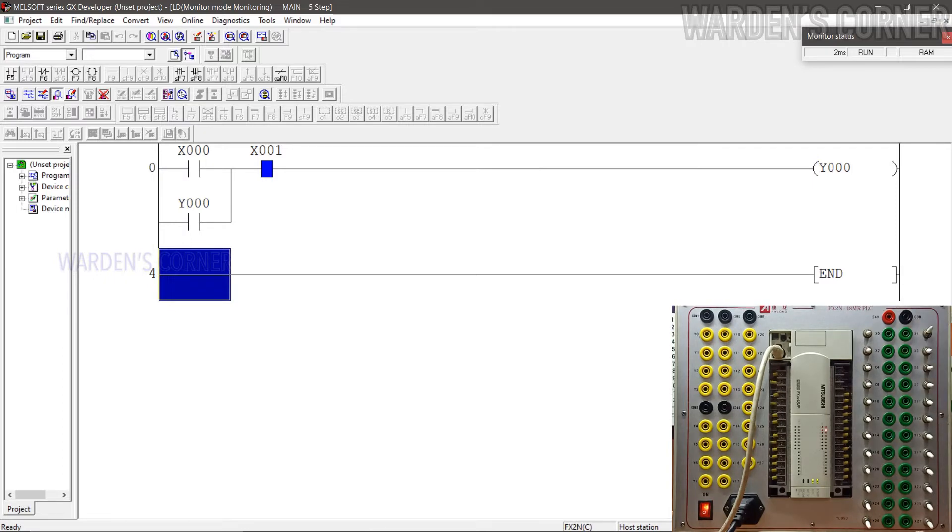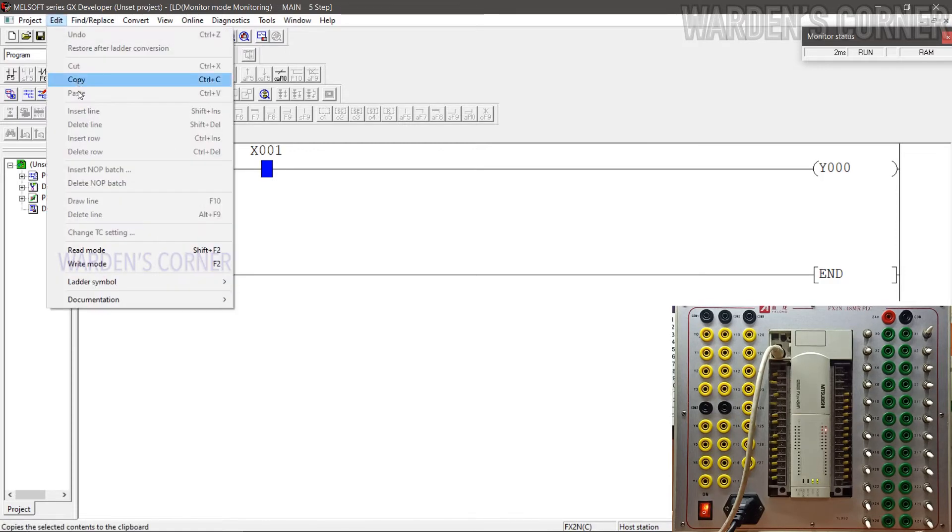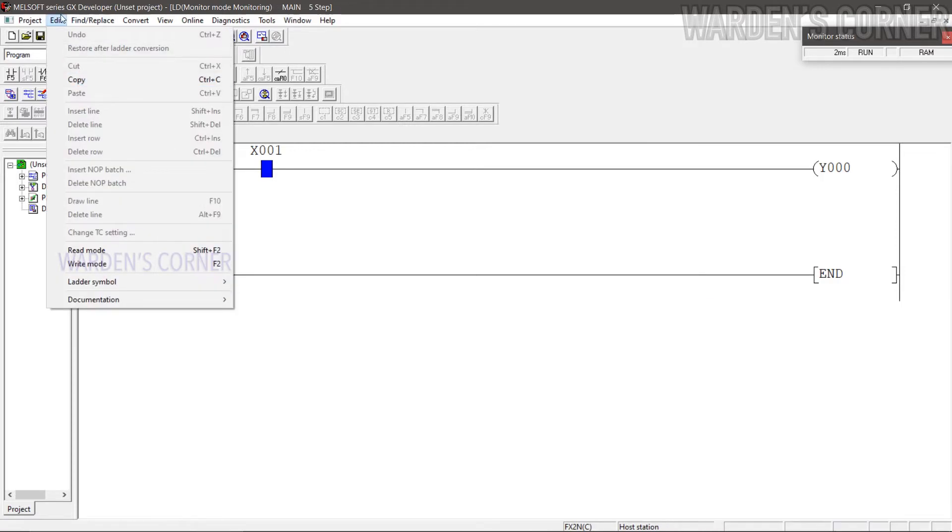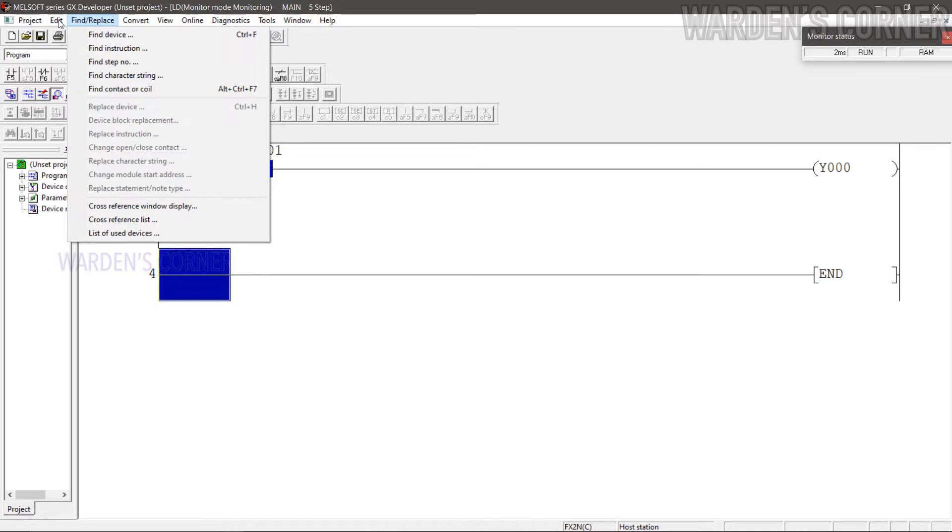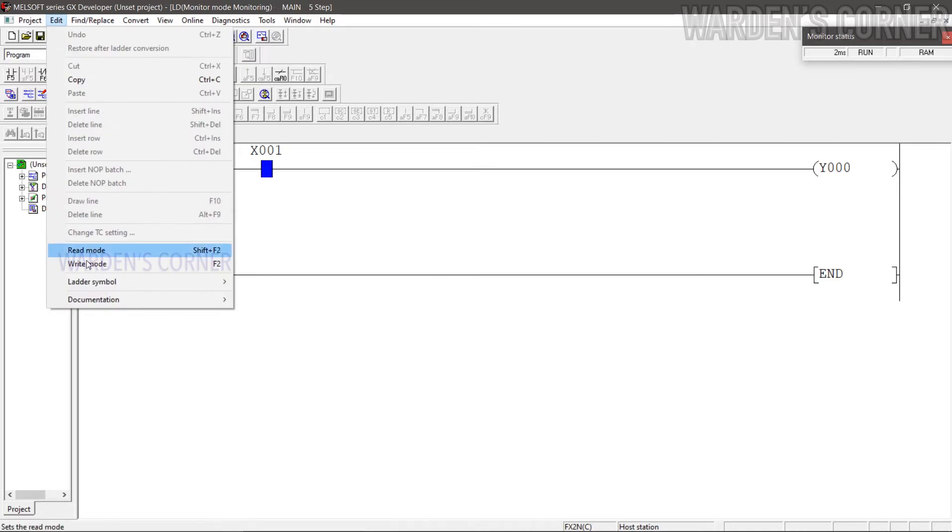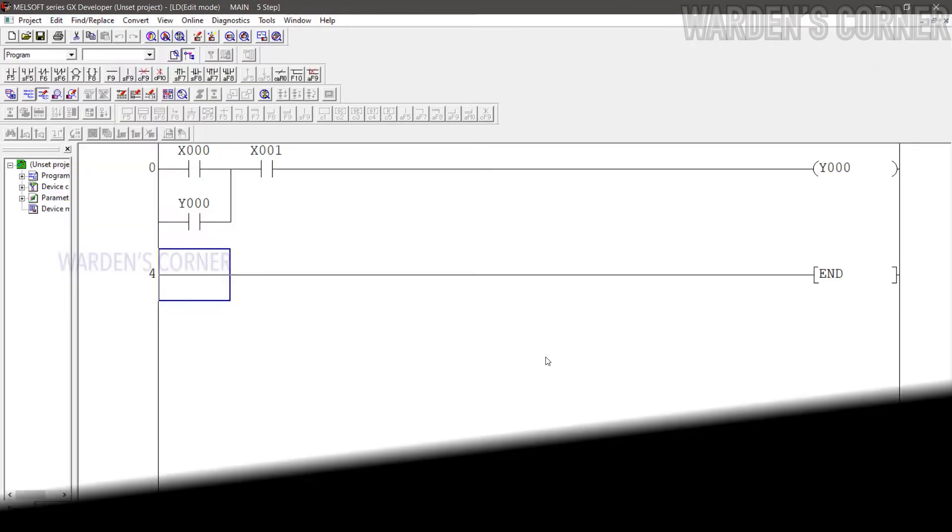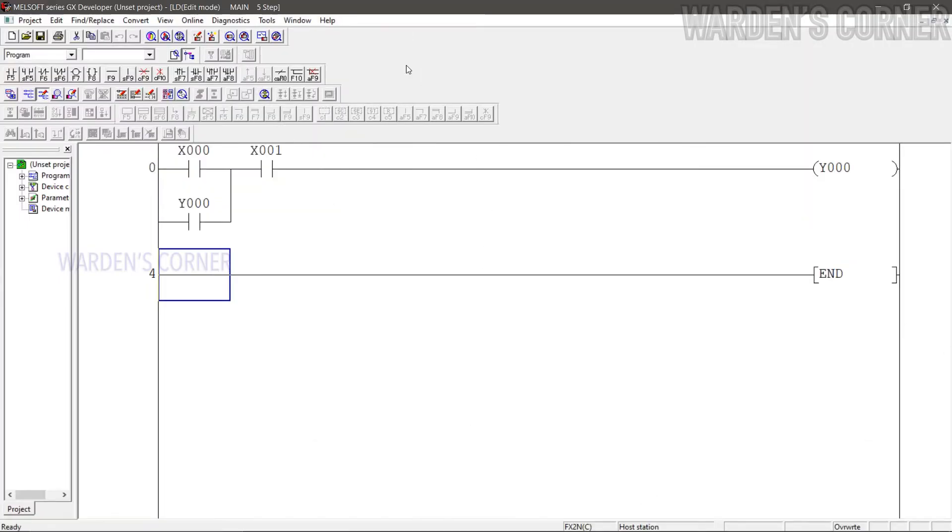To exit the PLC monitoring, you may stop it at Online Menu or just simply press F2. To edit or write an additional program, go to Menu, select Edit, and click Write Mode or press F2. How about adding an on-delay timer instruction to our program?